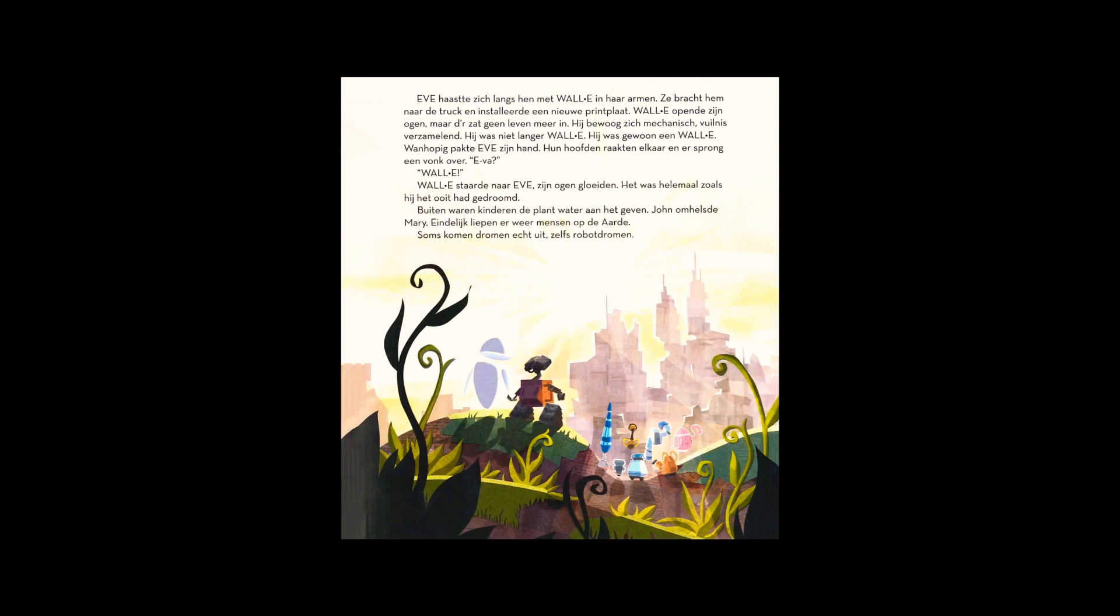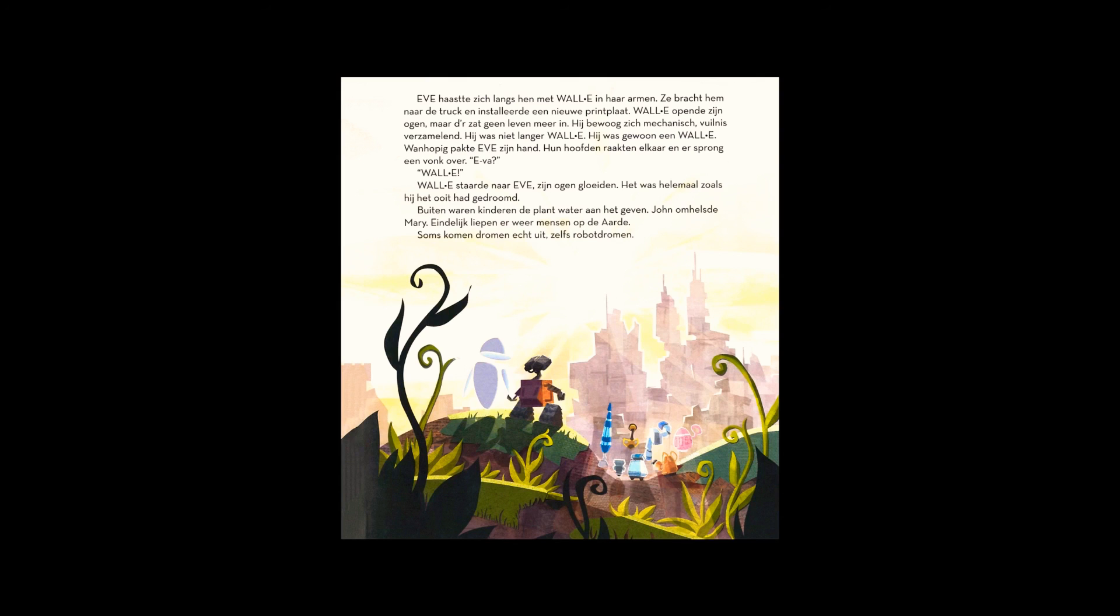Desperately, Eve took his hand. Their heads touched, and a spark passed between them. Eve? WALL-E gazed at Eve, his eyes glowing. It was just the way he had always imagined it.